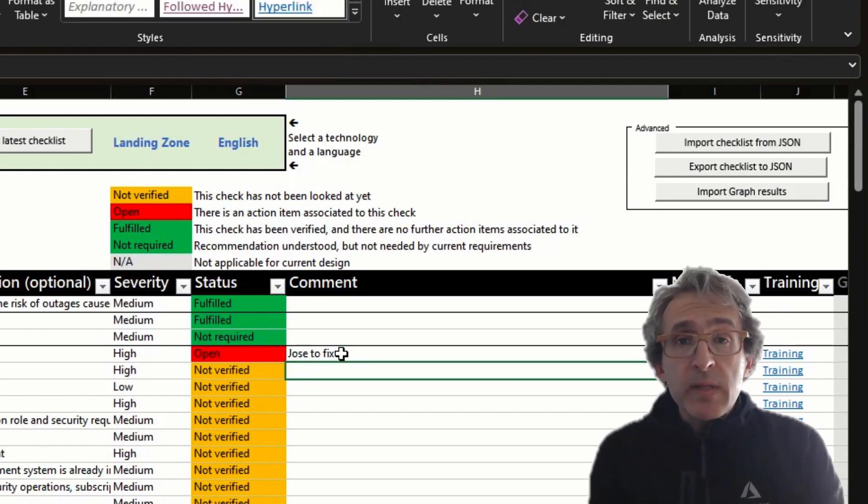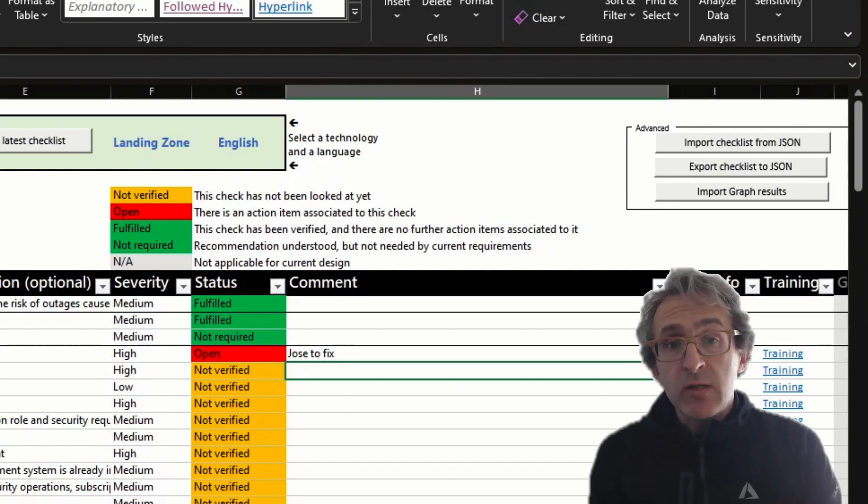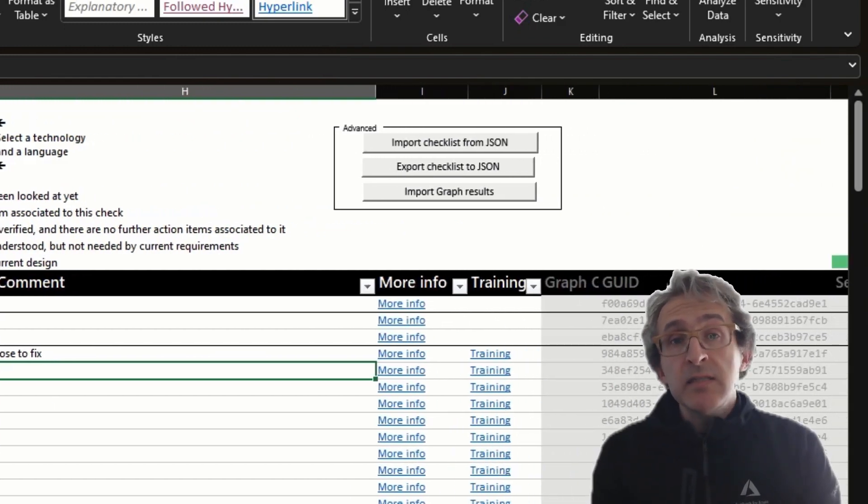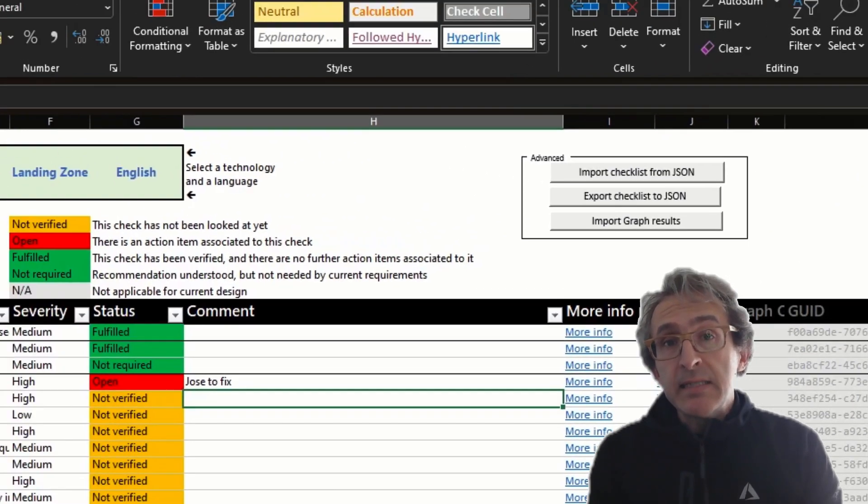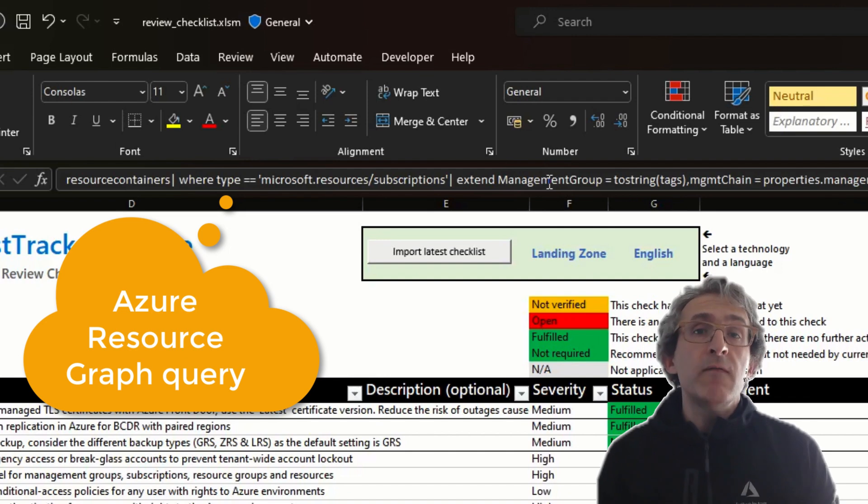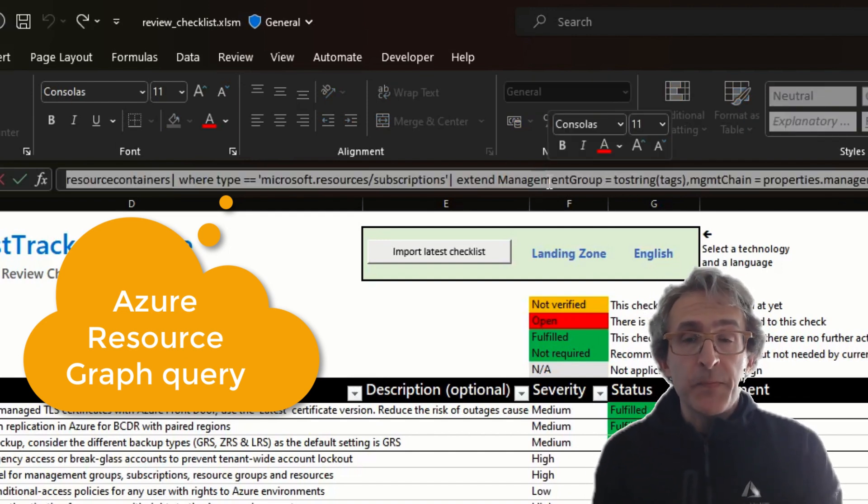For any recommendation in the checklist, we stored a set of additional information, such as, for example, links that contain more information about why those best practices are there.